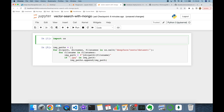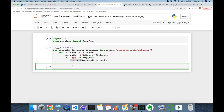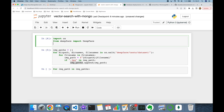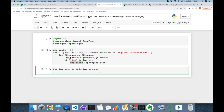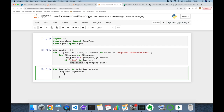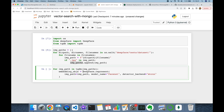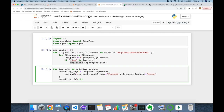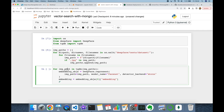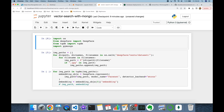Now we use the DeepFace library to represent each image path as a multi-dimensional vector. I import DeepFace and build a for loop over image_paths. I also import the tqdm library for progress tracking. I call DeepFace.represent with image_path, model_name set to FaceNet, and detector_backend set to MTCNN. This returns an embedding object — I access index zero for the first face and retrieve the embedding value. Then I import pymongo to store each image_path and embedding pair into MongoDB.